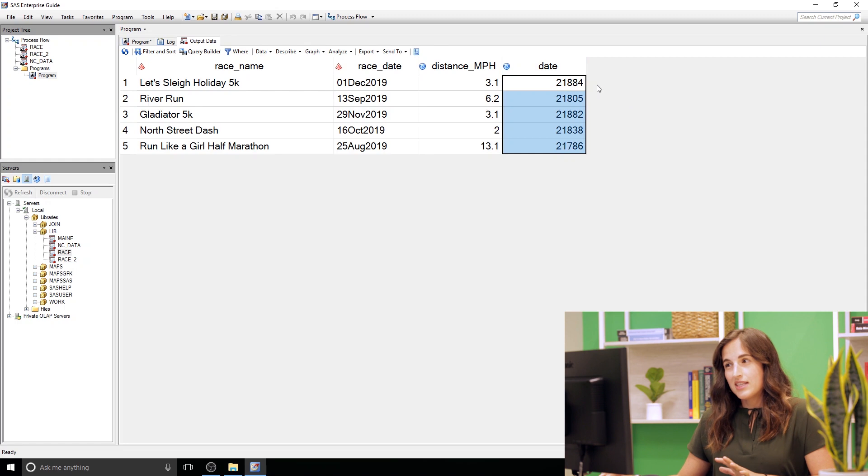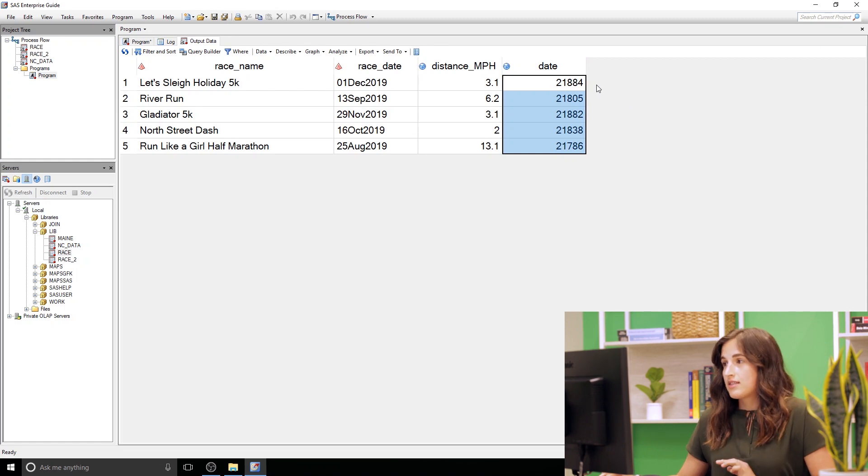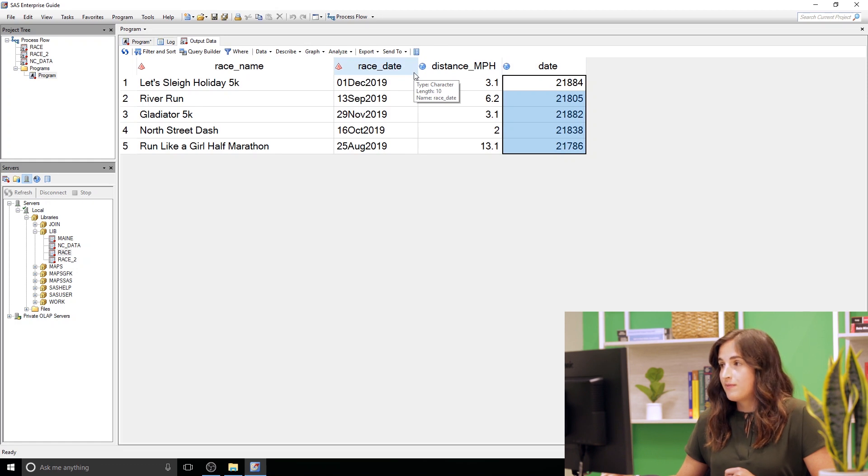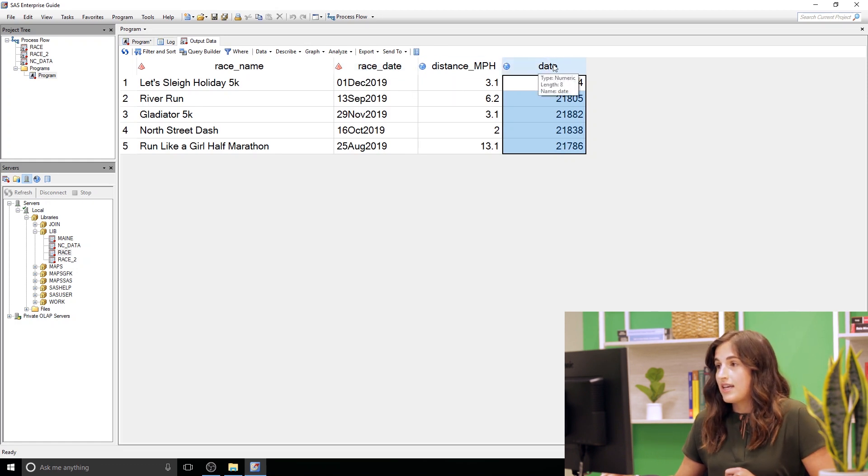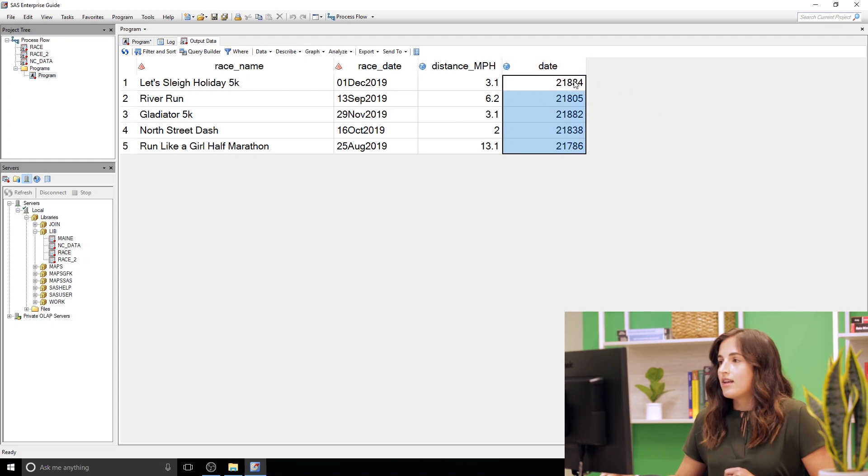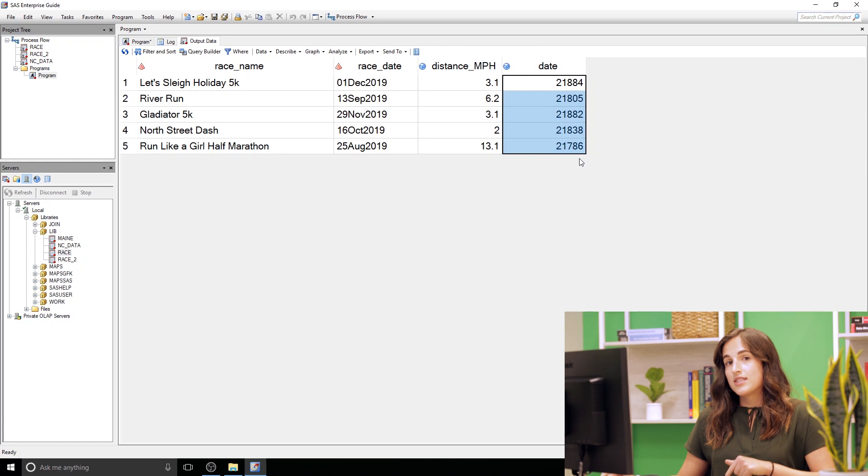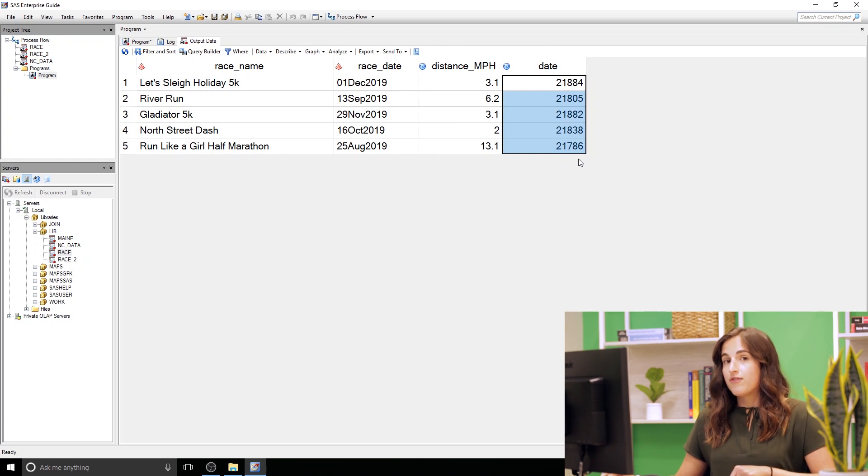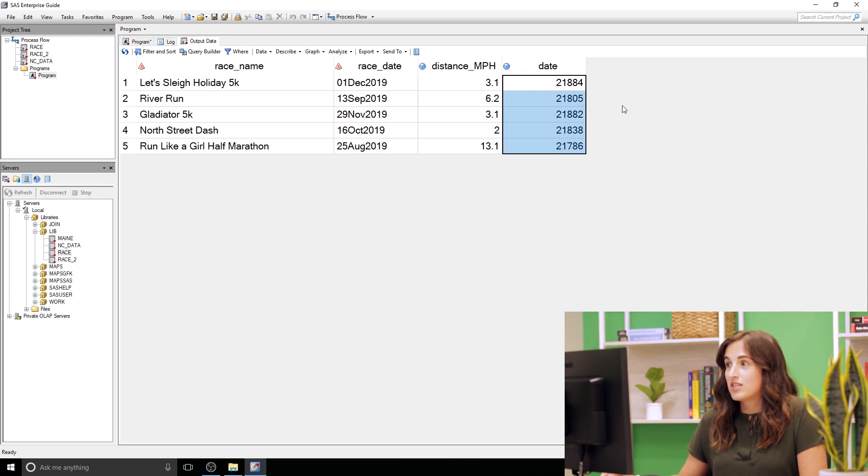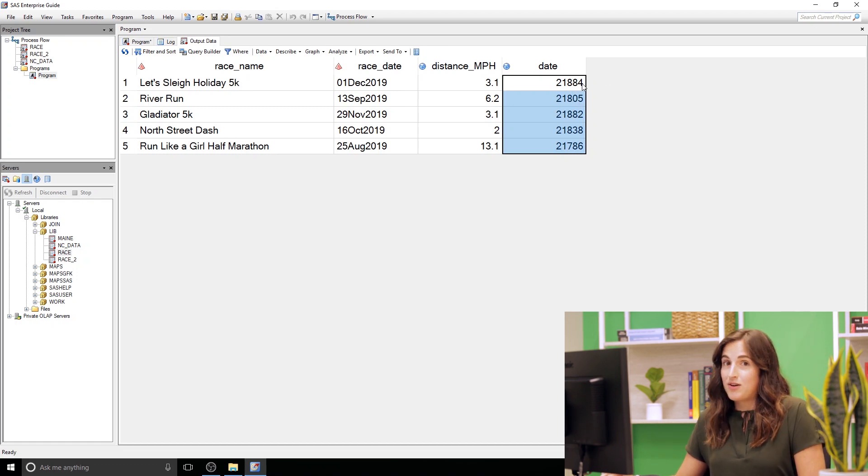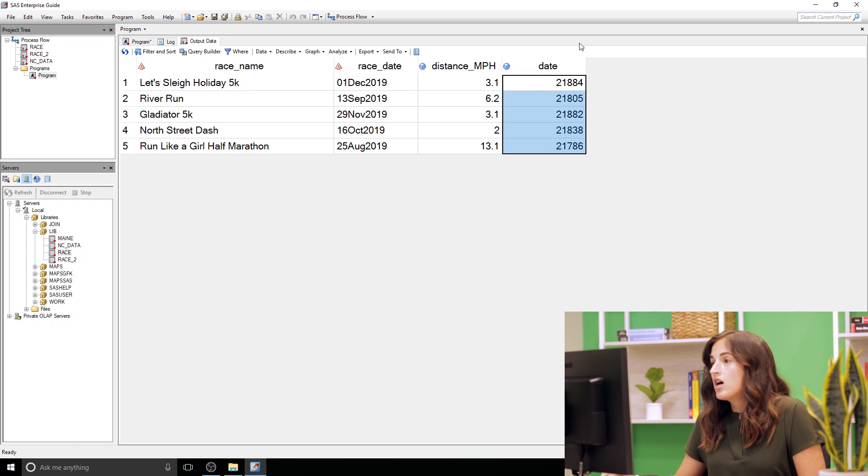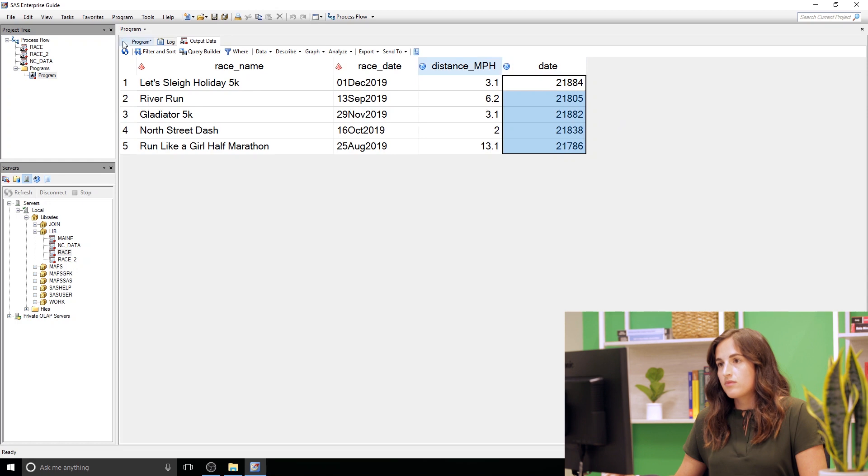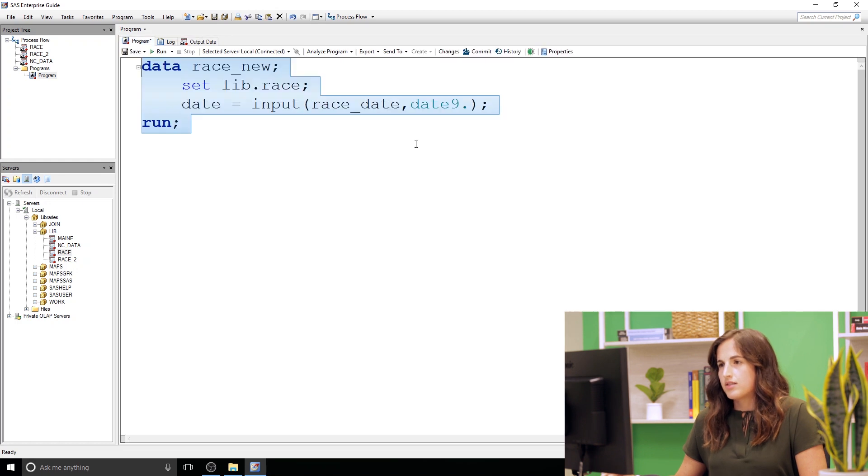And looking at this data set there's a couple things I want to fix. First let's go ahead and get rid of this character race date, it's not really important, not useful. Second I want to call date race underscore date, I want to rename it. And then if you look at these dates they are SAS dates, they're stored as the number of days since January 1st 1960. However this isn't really easy for us to read. I personally don't know how many days it's been since January 1st 1960, so we should probably apply a format to make it easy for us to read.